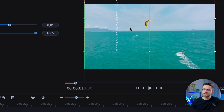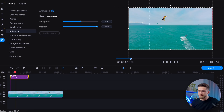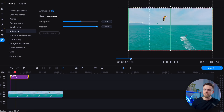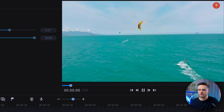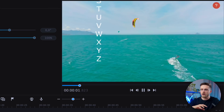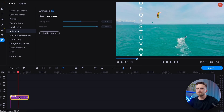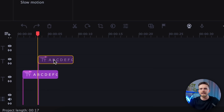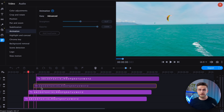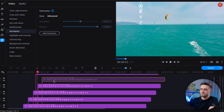For the first keyframe, position the text outside the frame so that the letters are not visible. For the second keyframe, position and resize the letter you want to show, with the main letter being in its final position. The program will automatically create smooth animation for you. Once you've done this for the first letter, you'll need to copy this text track and paste it as many times as there are remaining letters. Then simply adjust the keyframes for each letter accordingly. The text is now animated.